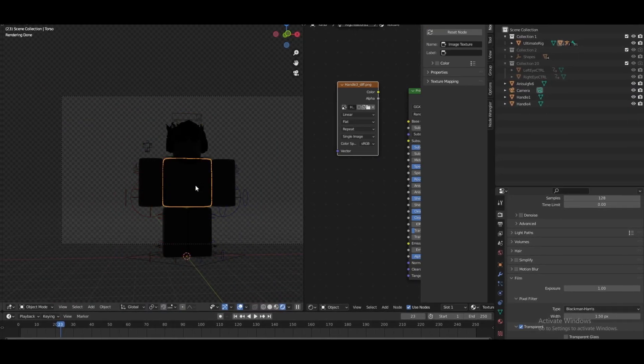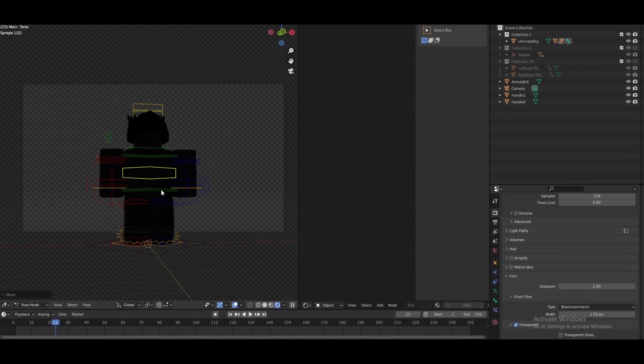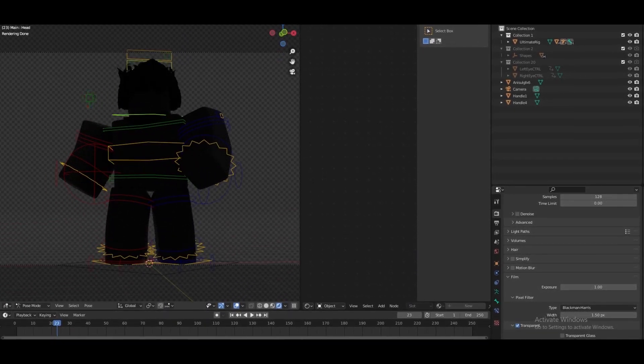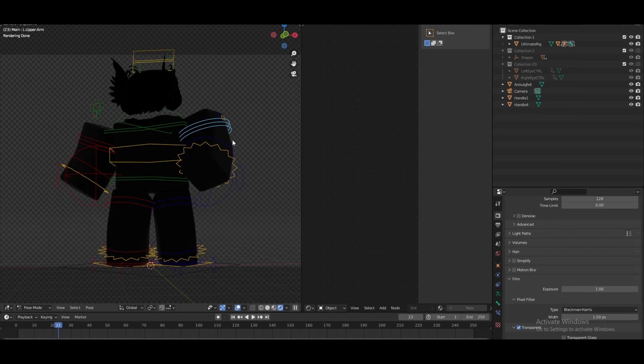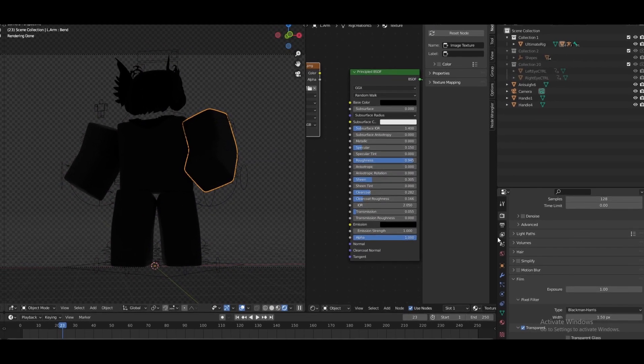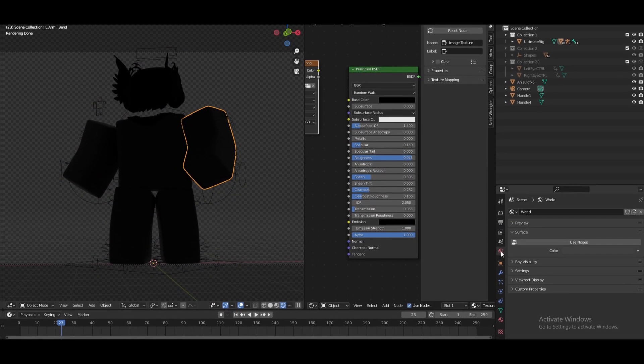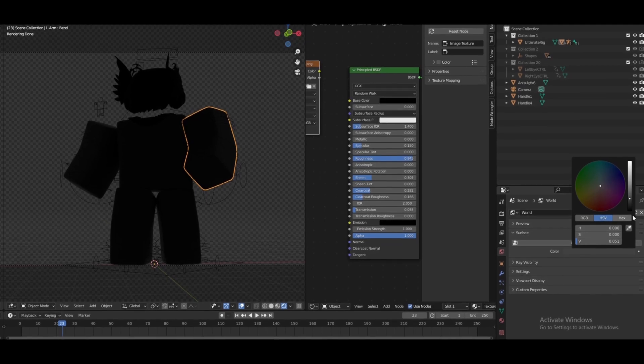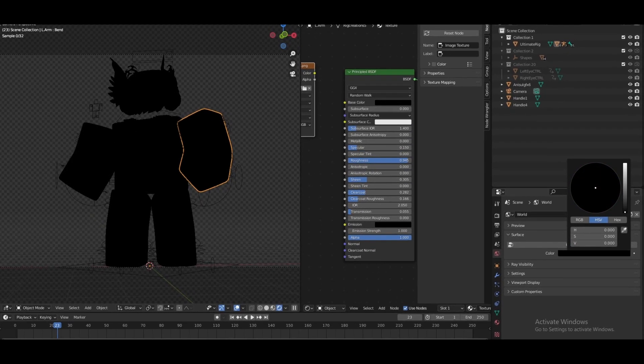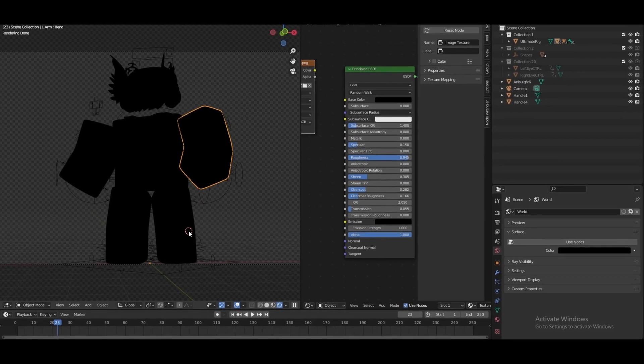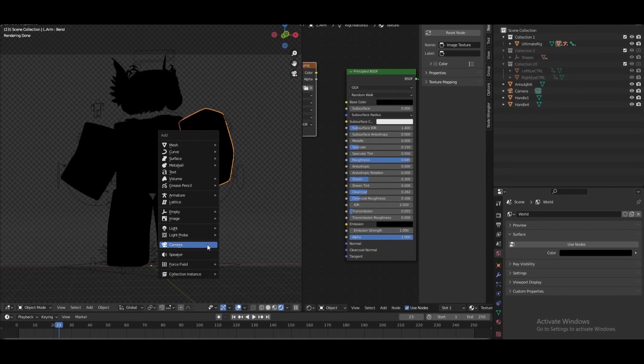There we go. Now that you have posed it, next thing you want to do is go into the World icon, go into color and make this entirely black just like that.